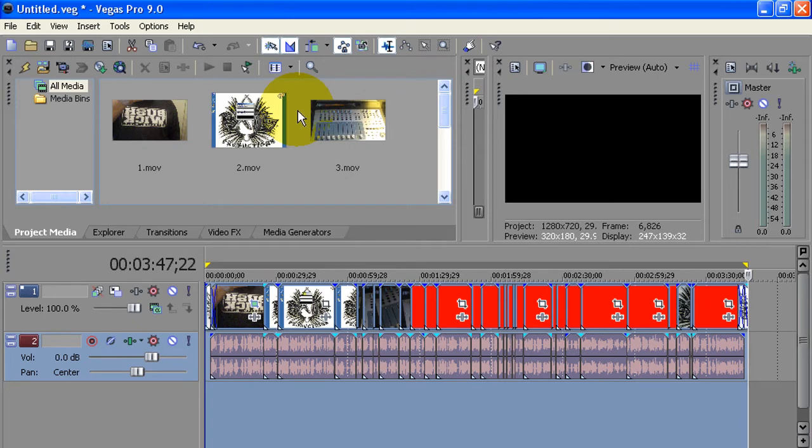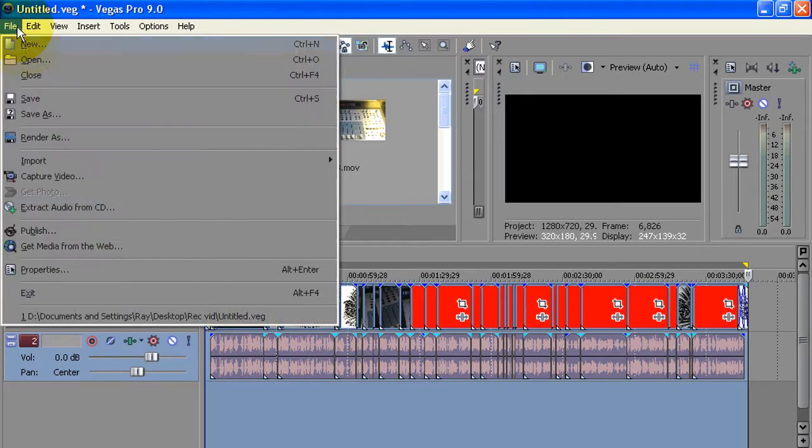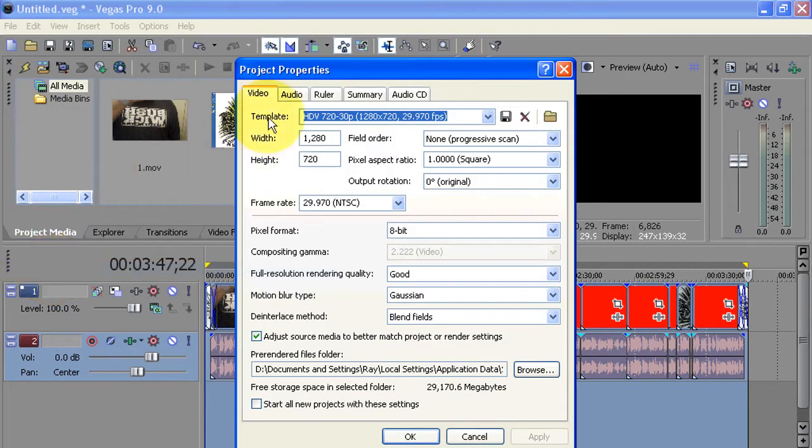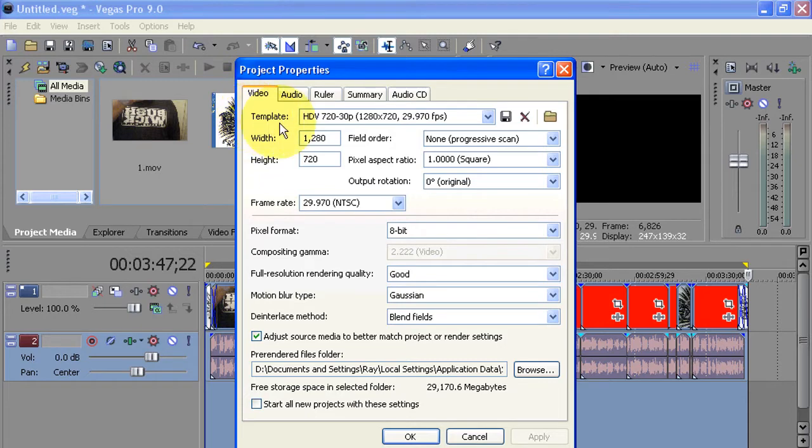All right guys, over here we have Sony Vegas version 9.0. Some of you guys want to know the settings, so when you have everything imported you want to go to File, you want to go to Properties.